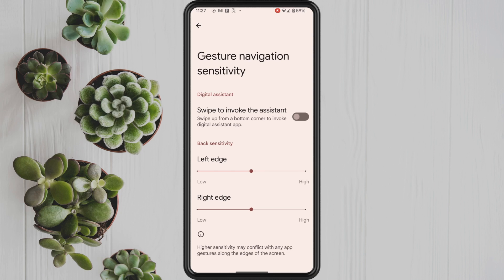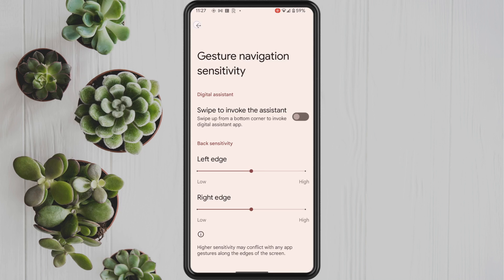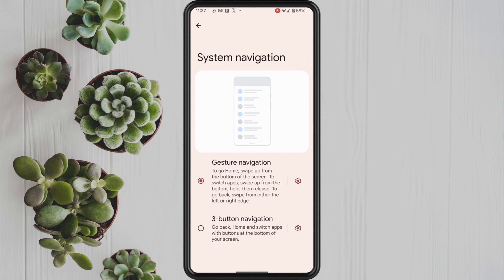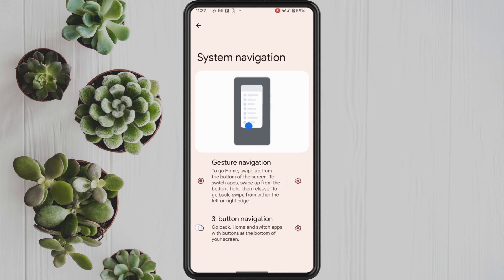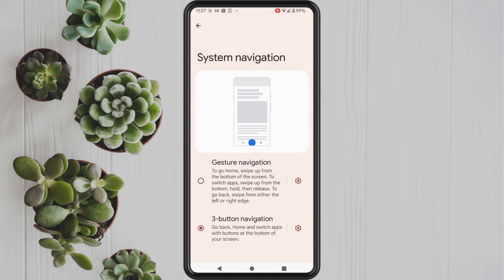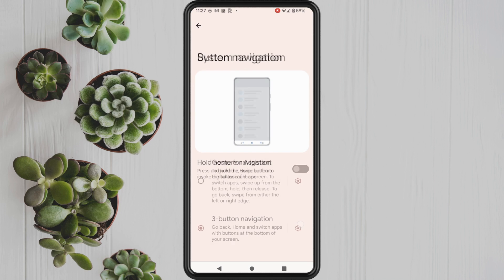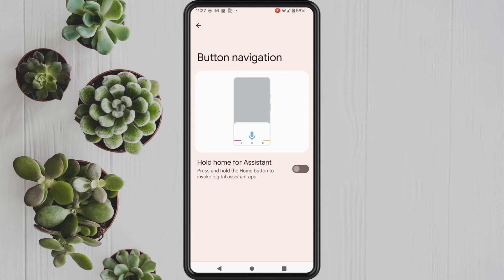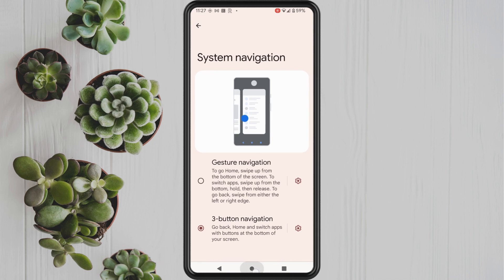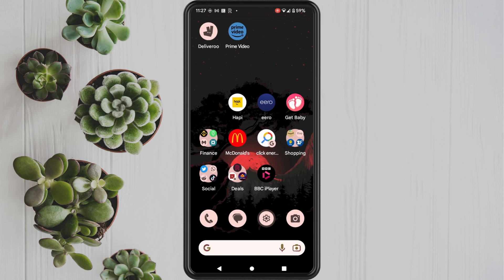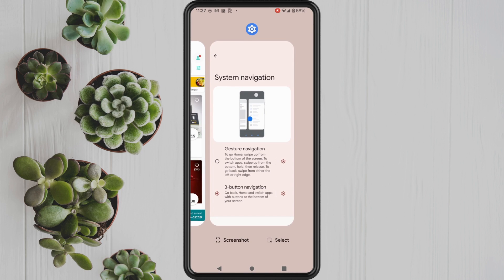I'm going to go back and show you now how to change it to the three button navigation. Just under the gesture navigation you can see 'three button navigation' — all you have to do is tap on this to make it default as your main system navigation. You can also go into the settings of this. The only option we have here is to hold the home button for the Google Assistant, and that's basically all there is to it.